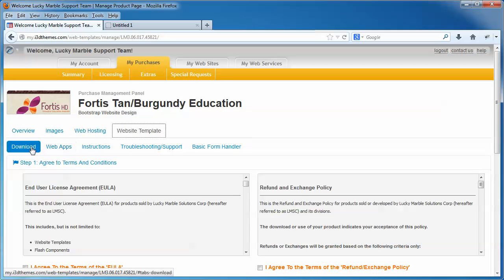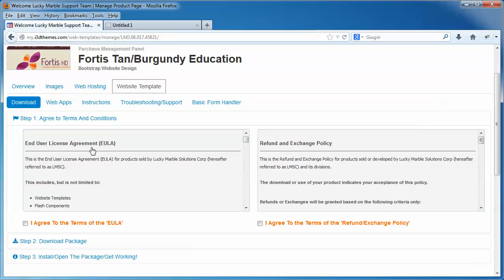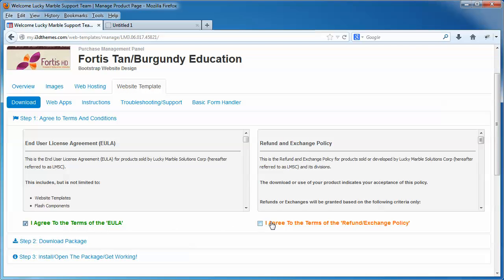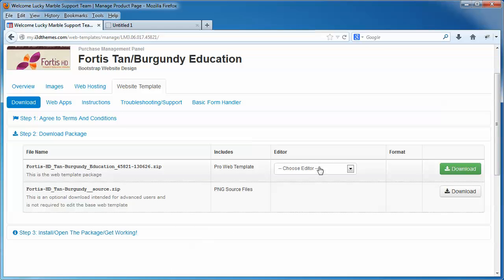Download is already selected. Please go through the End User License Agreement and the Refund Policy. Once you've read those, click your Agree to Terms. That will move us to the next stage, which is the Download Package.